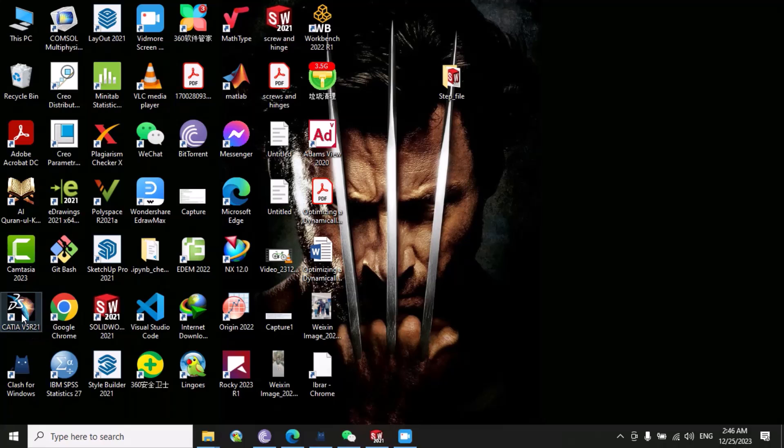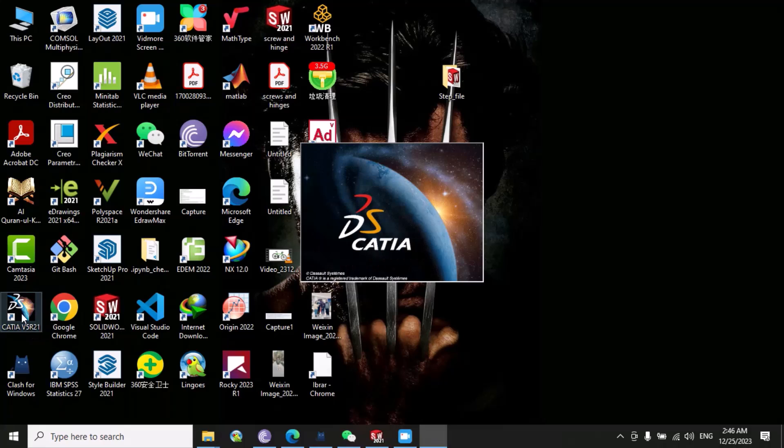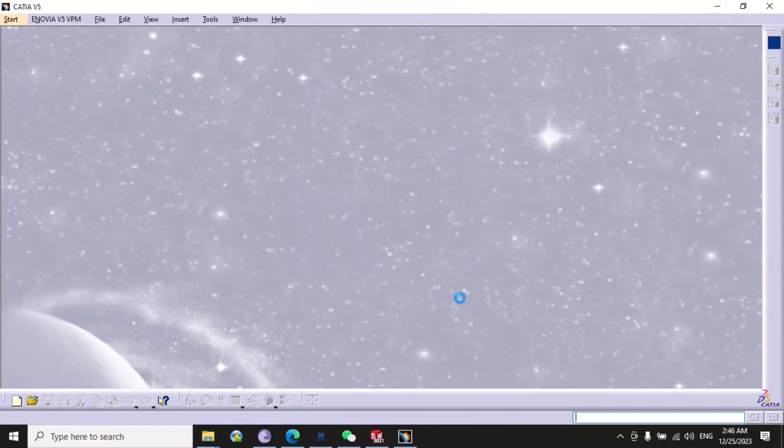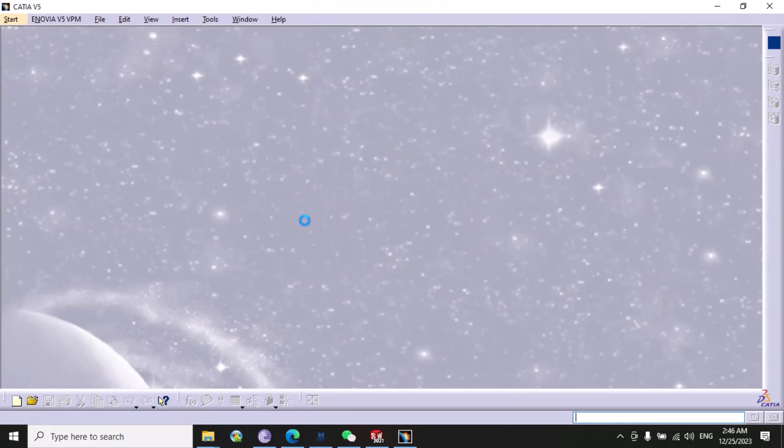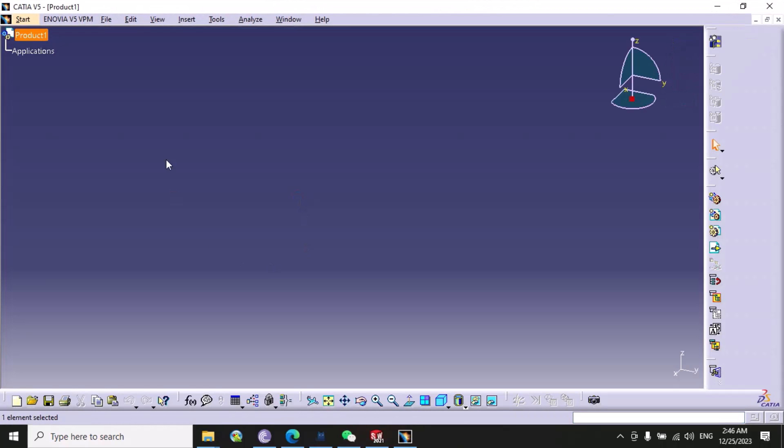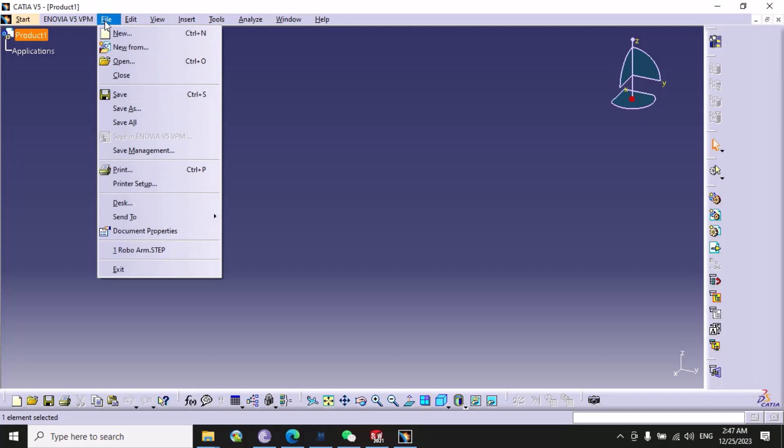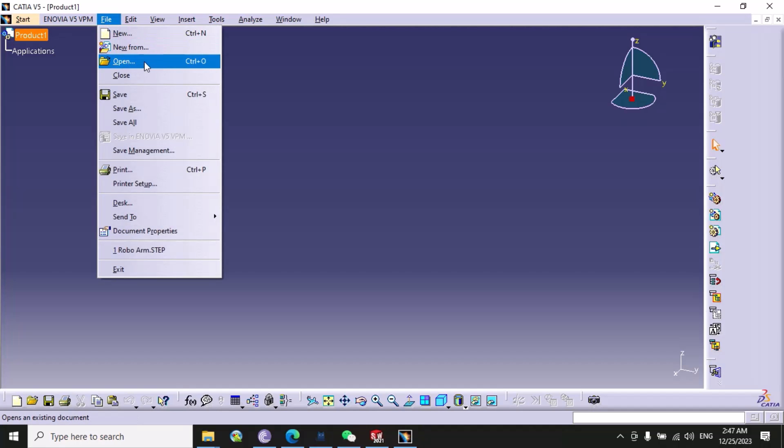I have successfully opened my CATIA software. Now you just need to go to the file and then just click on open.